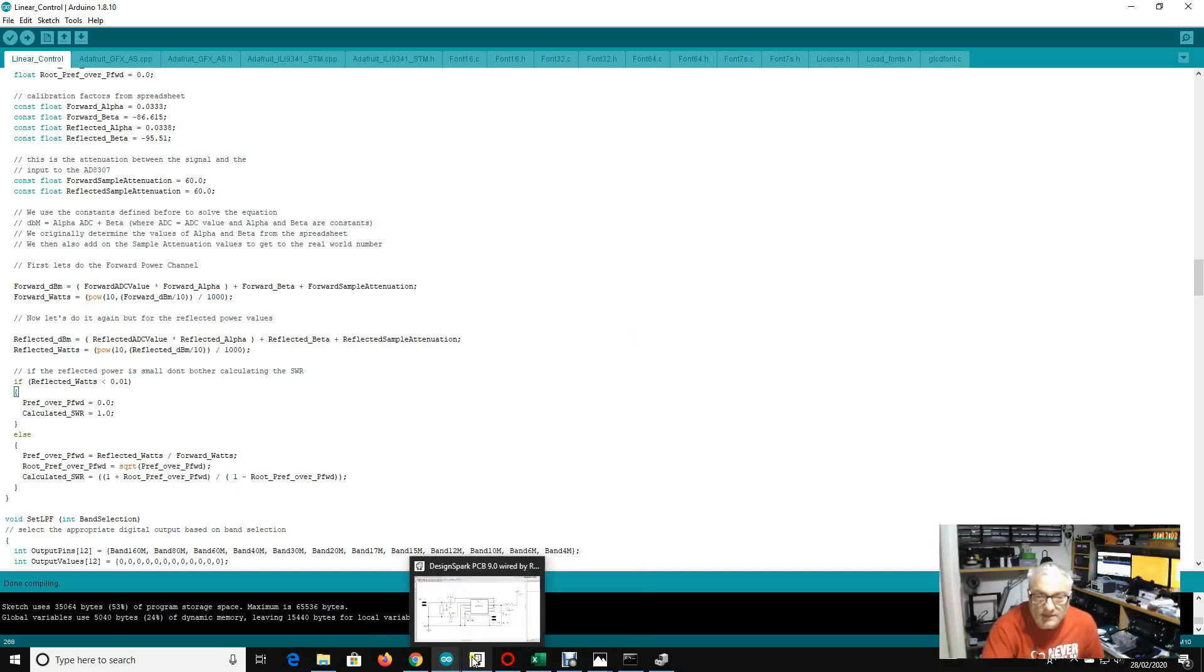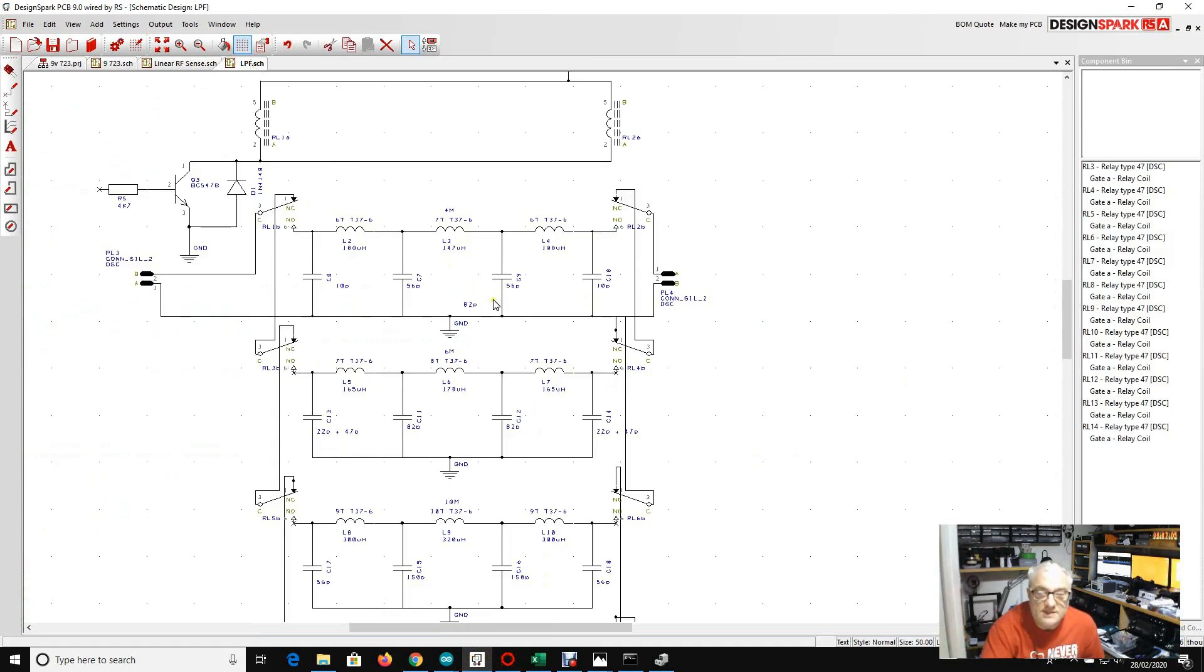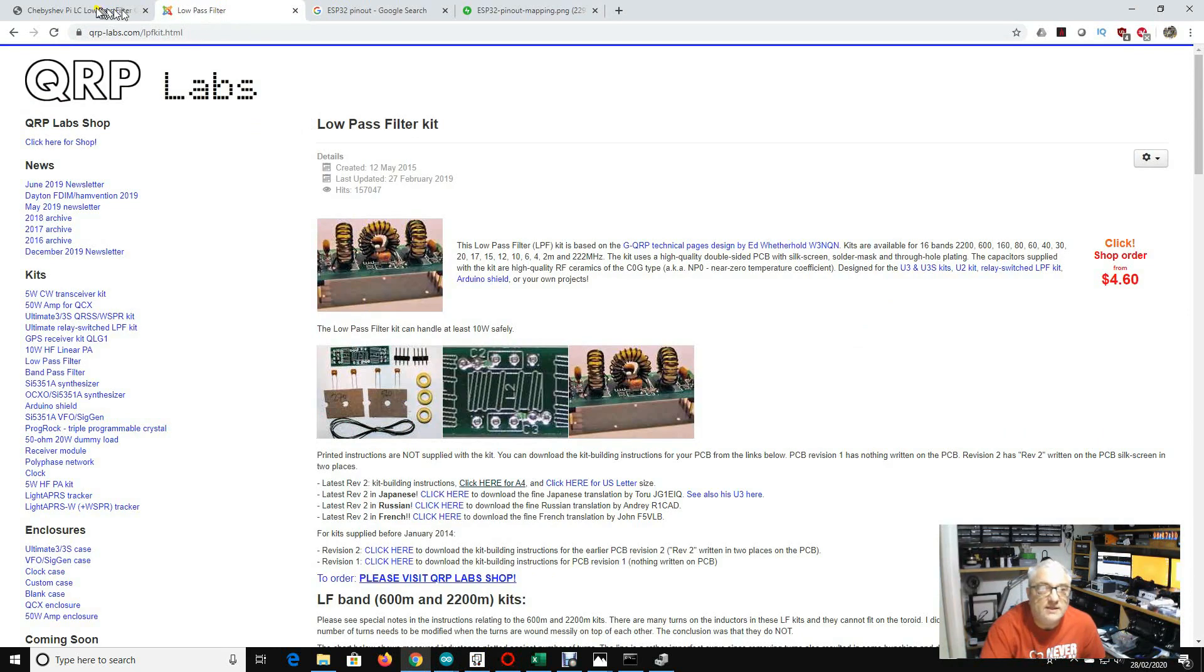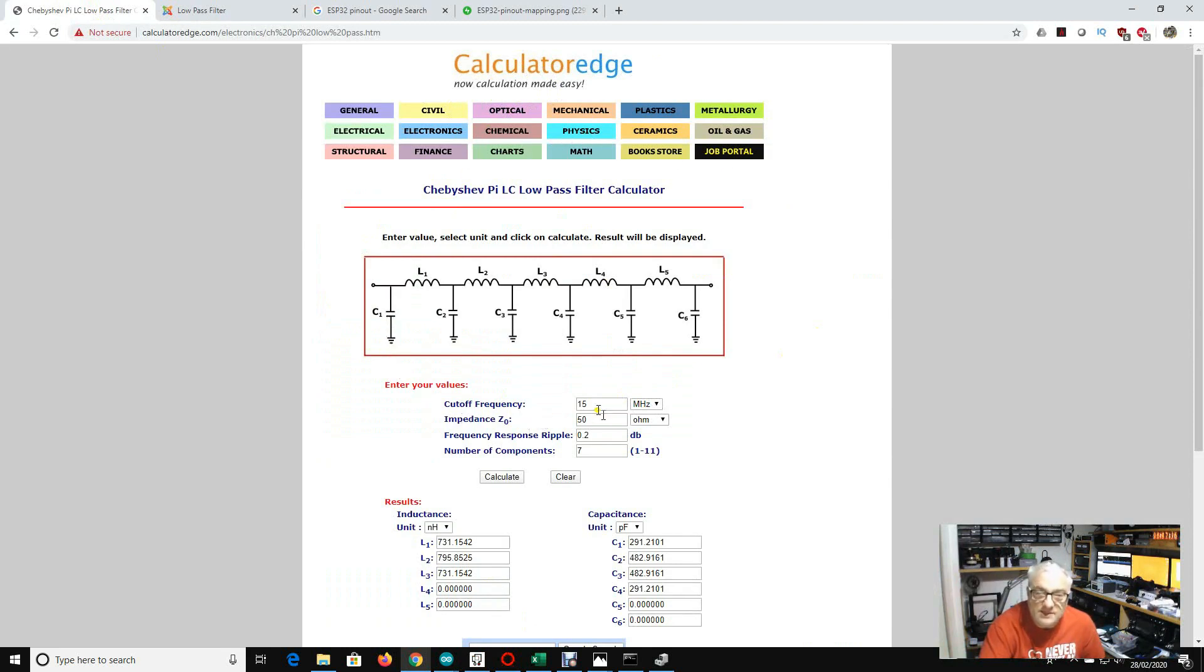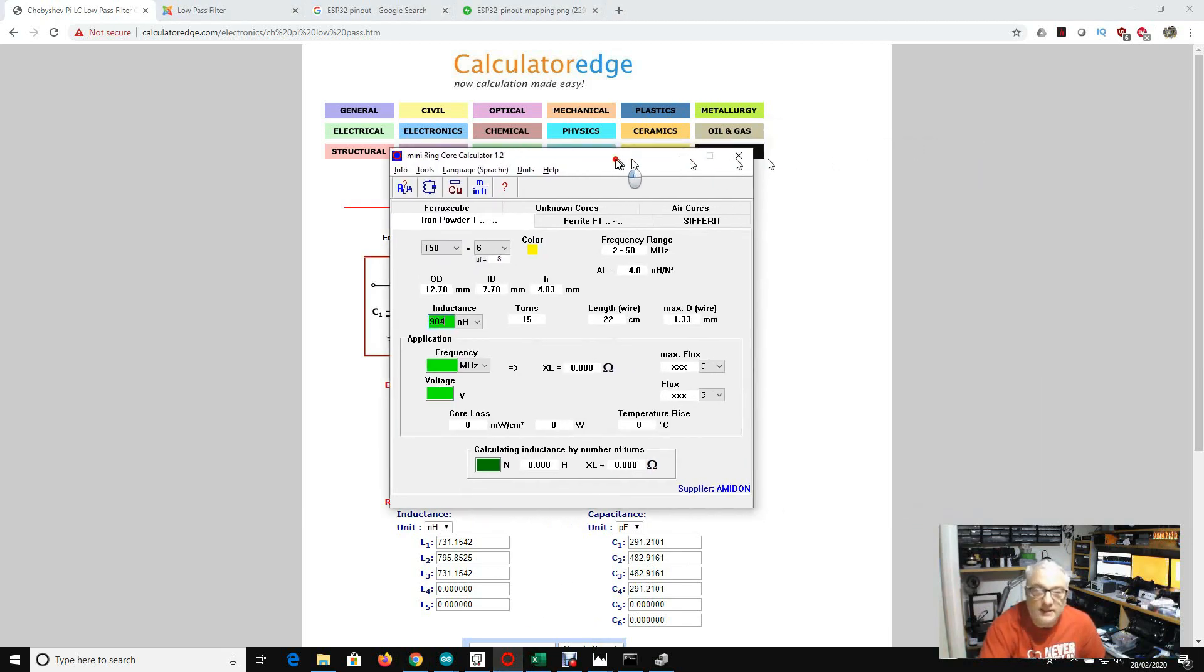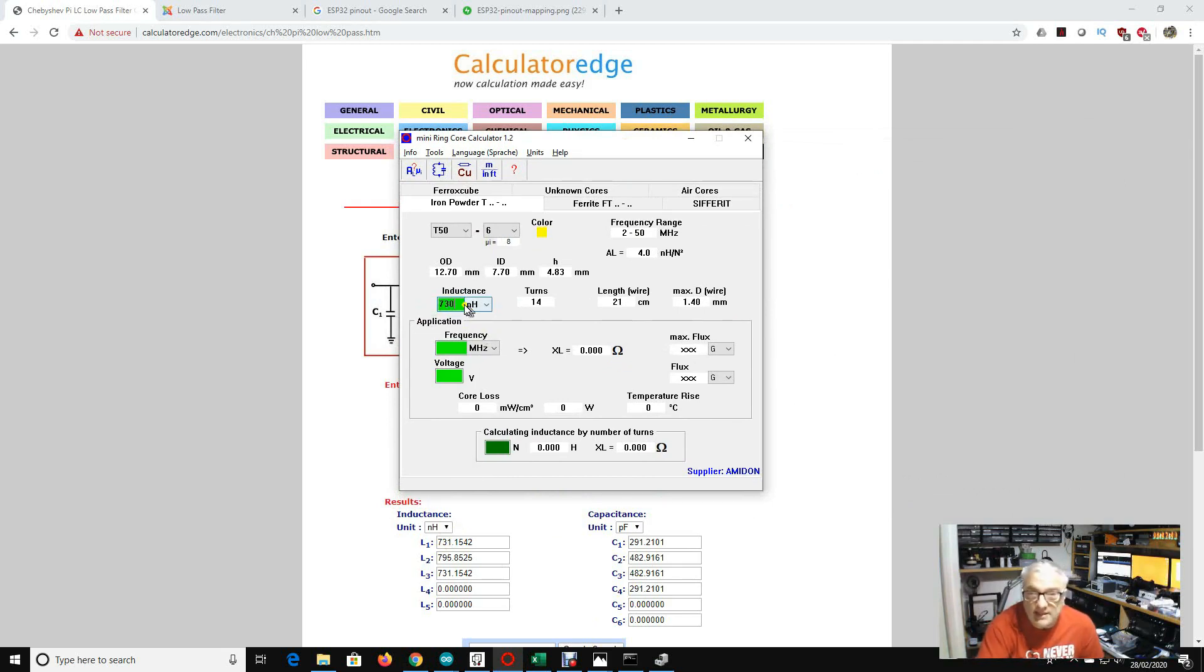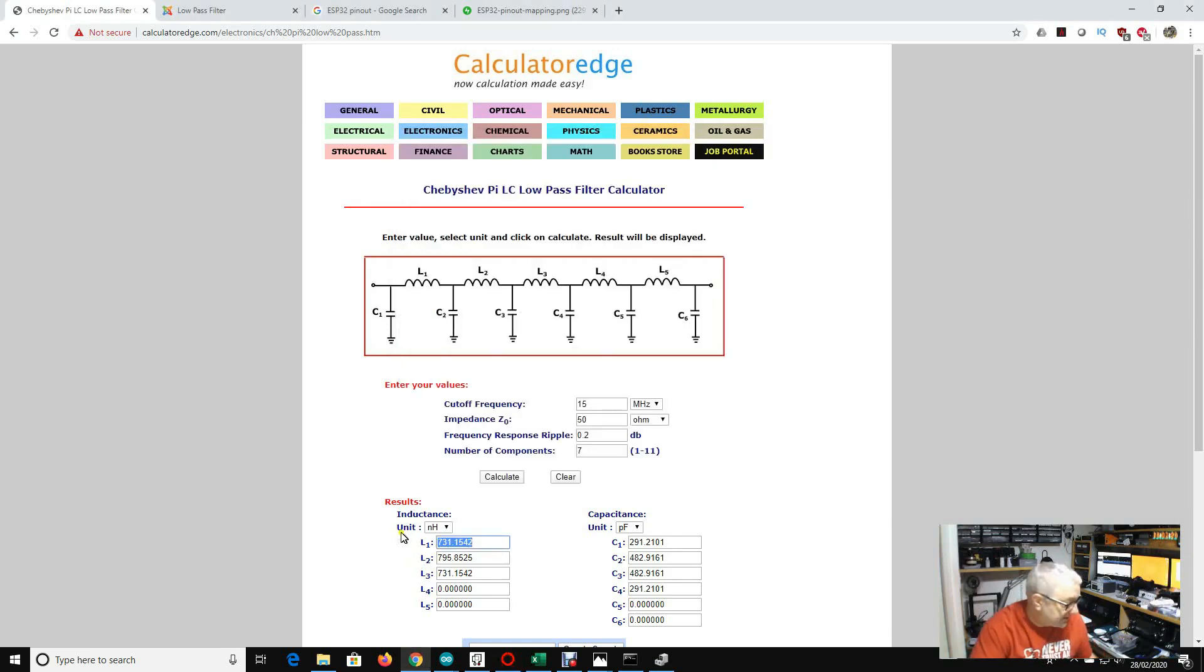So the second thing that I'd like to show you is the low pass filter. So I found an online calculator somewhere. Let me find it here. Calculator edge. So this is a great low pass filter calculator. You stick in your frequency impedance of 50 ohms in our case. I've used a 0.2 dB ripple figure every time. So number of components 7. Hit calculate and it will calculate the inductor and capacitor values. These are theoretical. And then what I've done, I've used the mini ring core calculator here. So for example, if this is suggesting 730 nanohenries, I'll type 730 nanohenries in here. I'm using T56s. So this will tell me that it's 14 turns on a T56 to create this inductor.